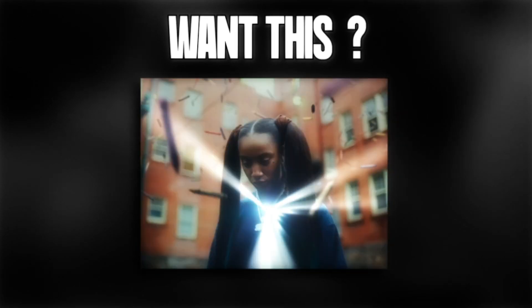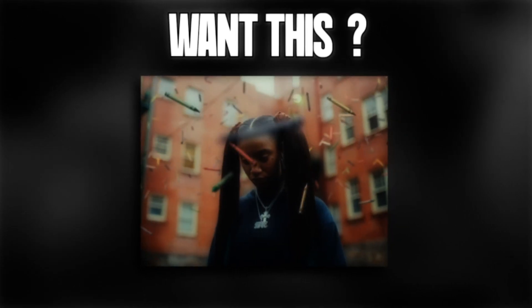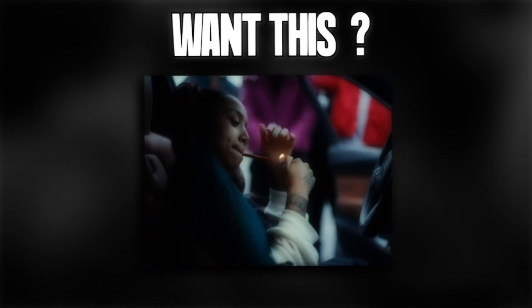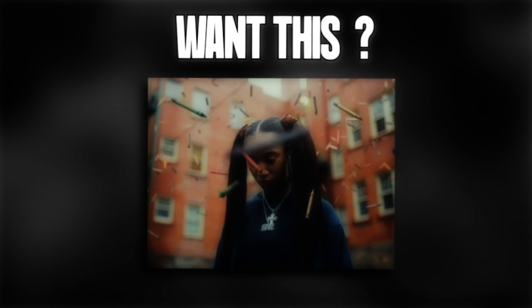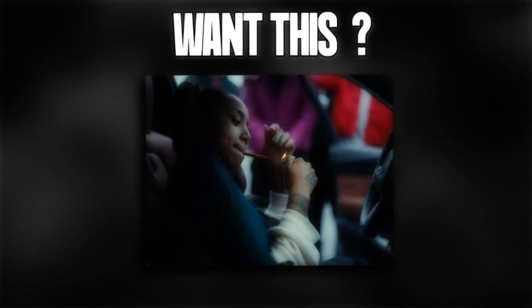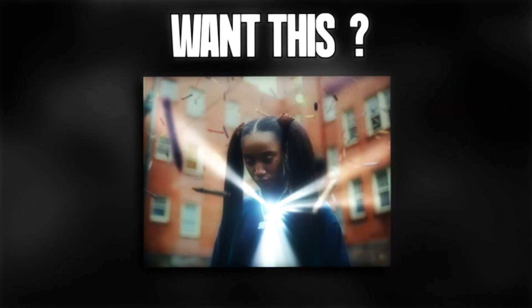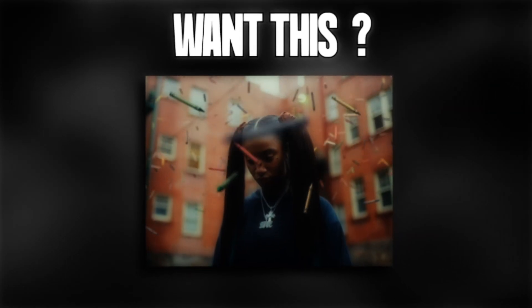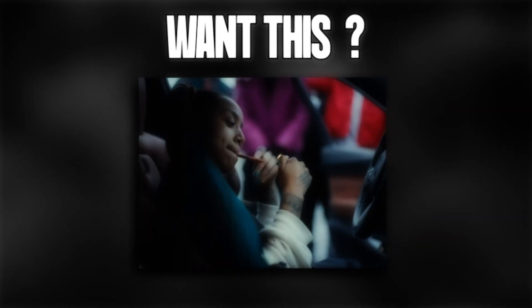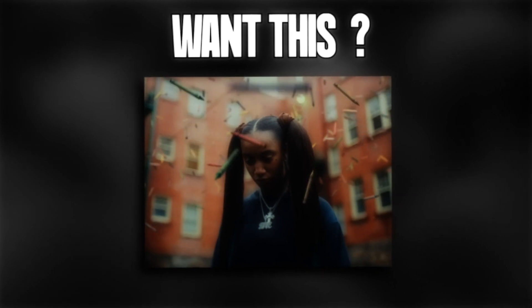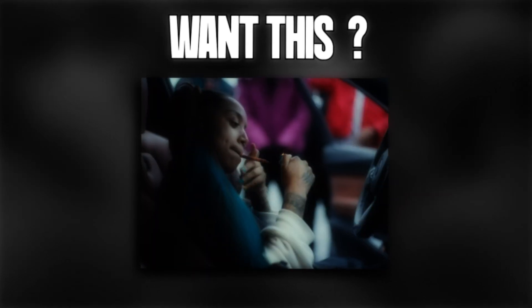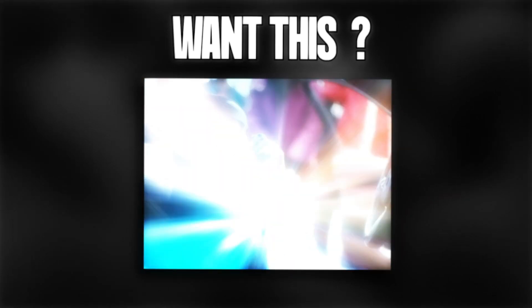What's good everybody, welcome back to my YouTube channel. Today I'm going to show you guys how to do this cool transition effect that you can use for your music videos and edits. It's really simple and easy to do, takes about two minutes, and it's a beautiful effect. Let's not waste any more time and start editing right now.